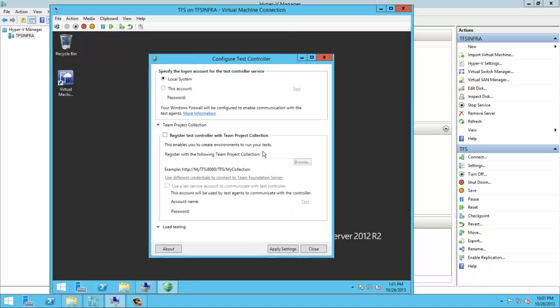Yes, and then put the service account that I created for that, which is called TFS Test, and type the password.